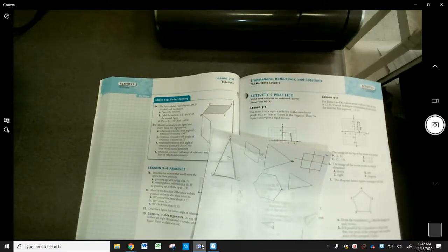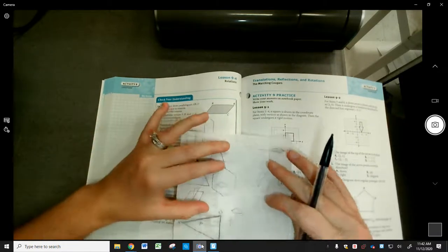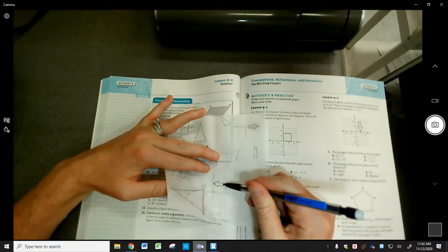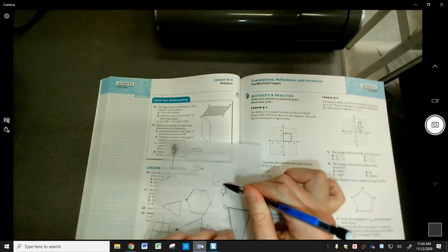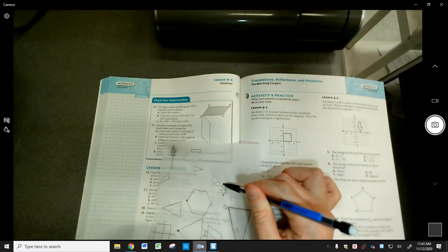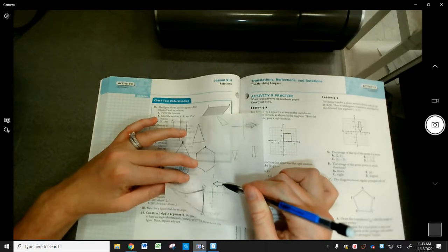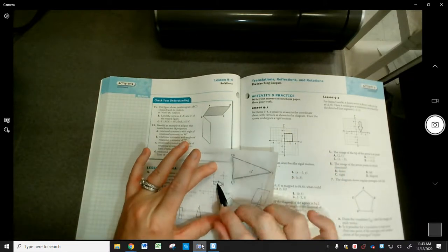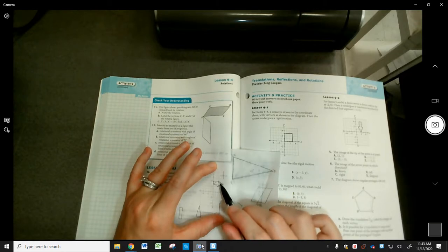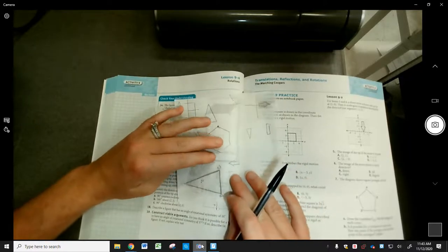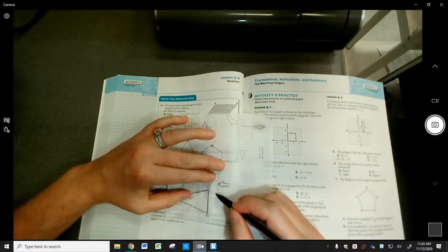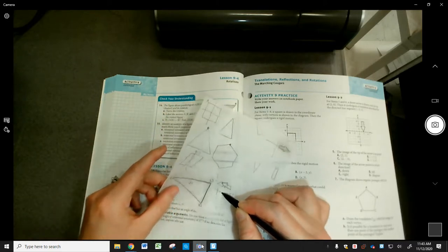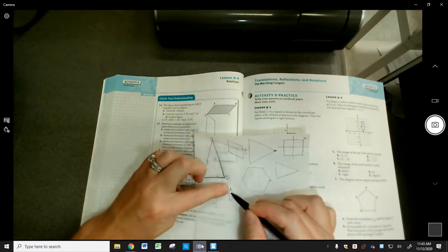For part D: start with the arrow, put pencil on (4, 3), rotate 90 degrees counterclockwise — it points down and the tip ends up at (4, -1). For part E: 180 degrees about point (2, 3) — the tip ends up at (4, 3). Then rotating 90 degrees clockwise about point (2, 0) — it points up and the tip ends up at (5, 2).